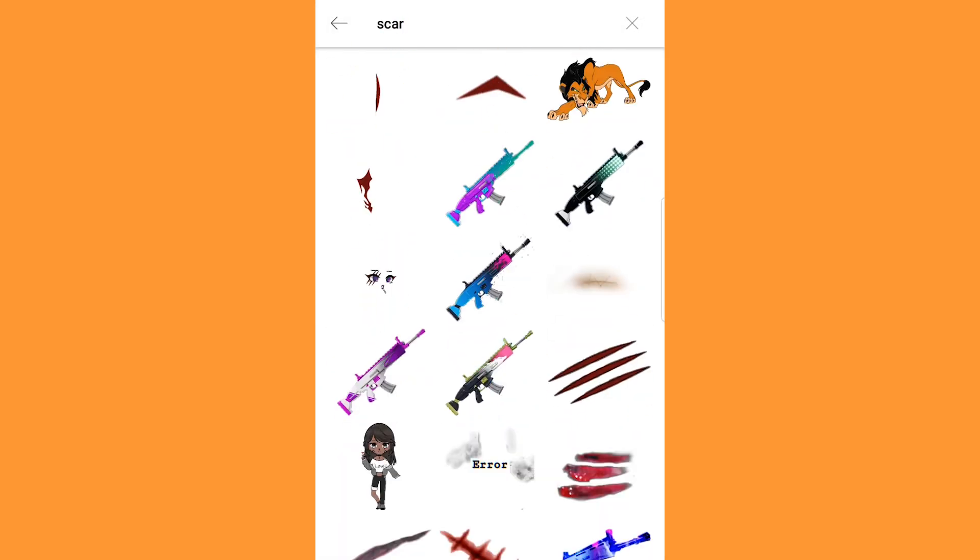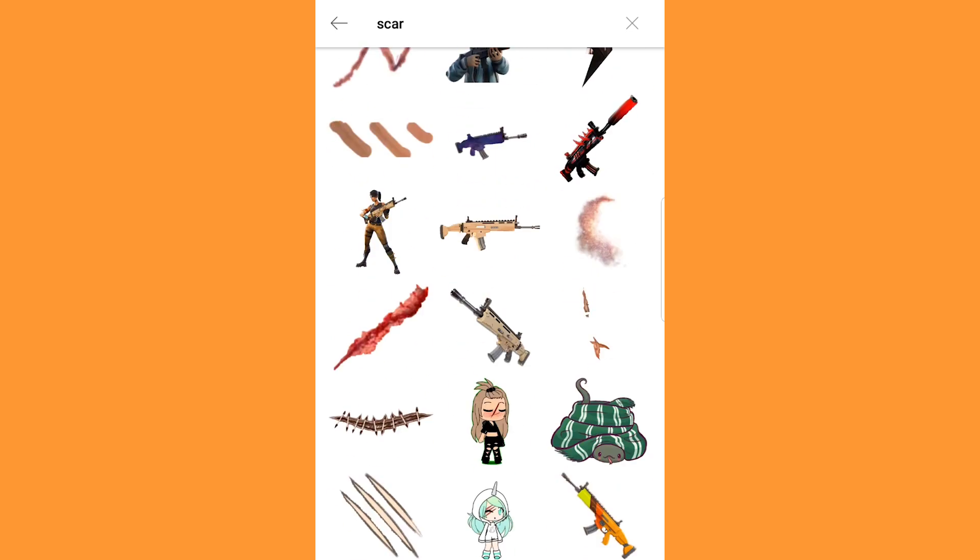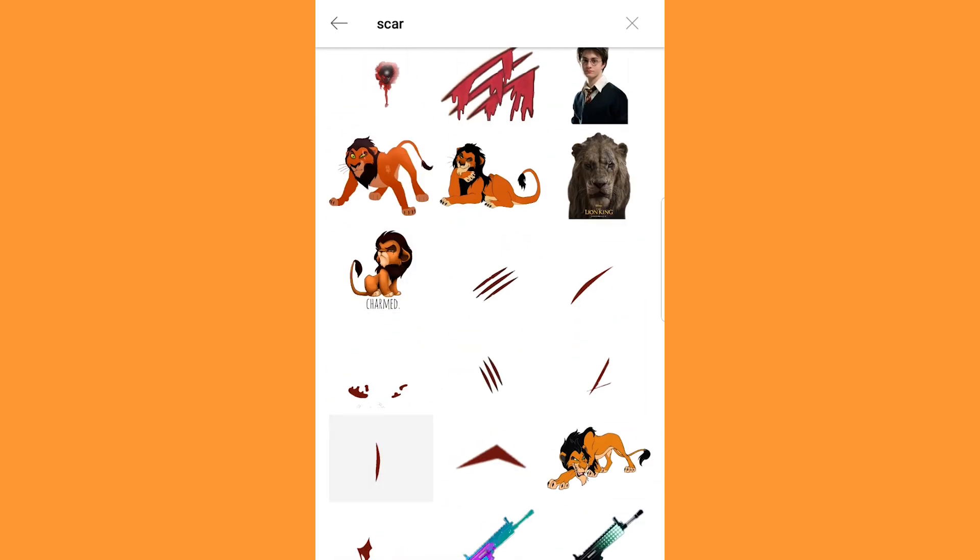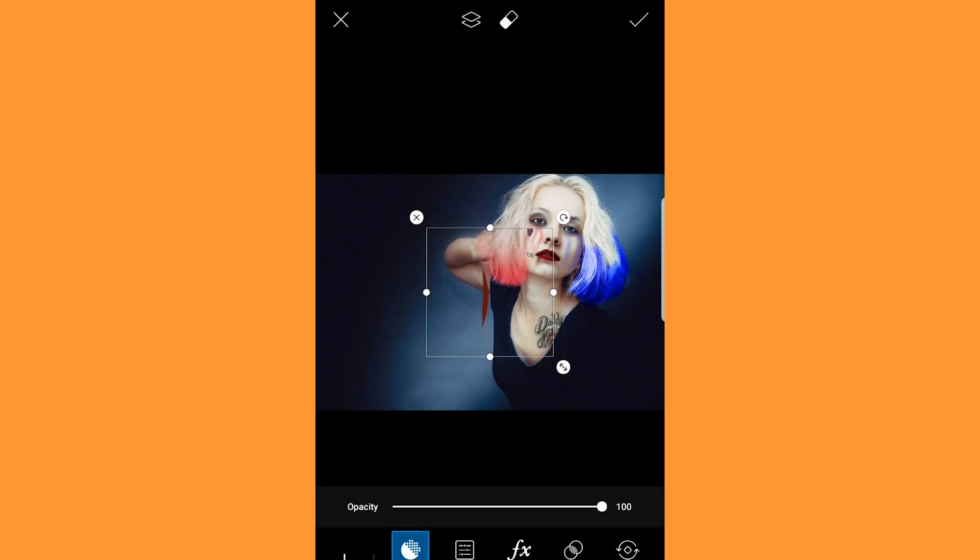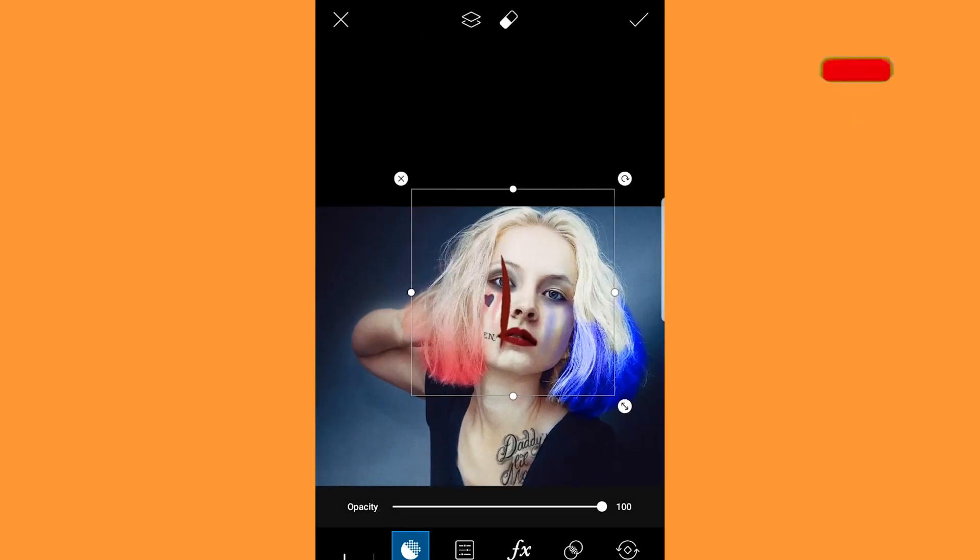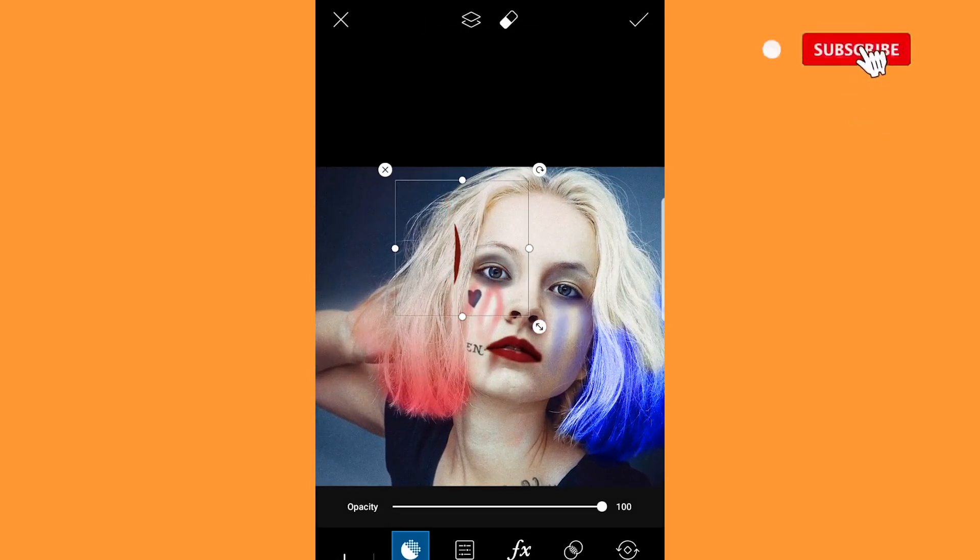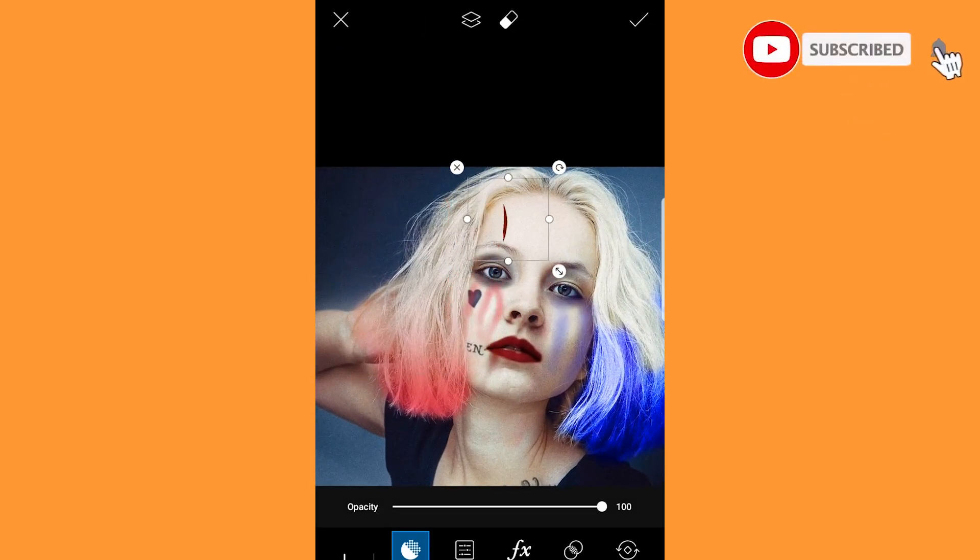Go to stickers and search scar. Select the one as shown. Adjust and place it on the forehead. Click done.